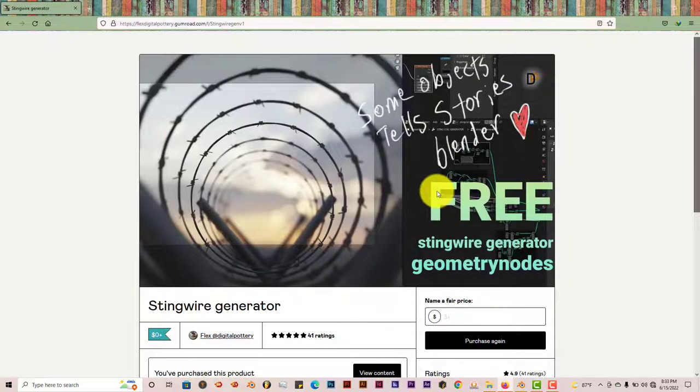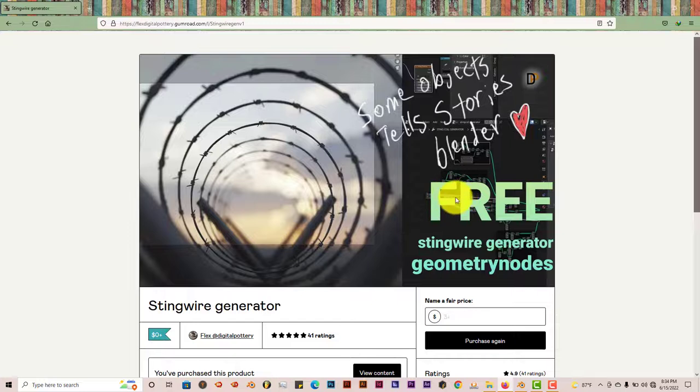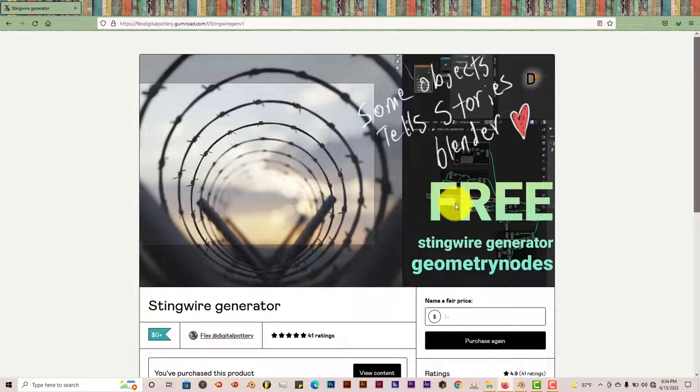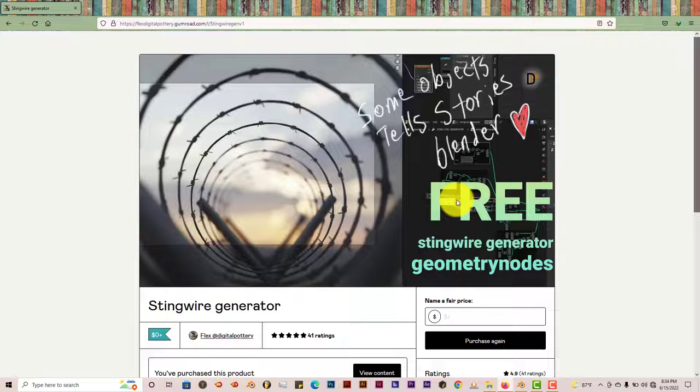And this is only for Blender 3.0 and above. That's all you can use it for. You can't use it for anything lower than that. I'm hoping that we can convert it to an obj object and use it in other applications or other versions of Blender. Which would be helpful if they could do that.